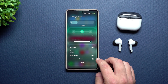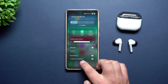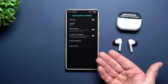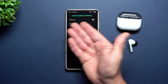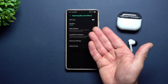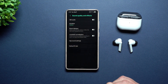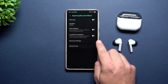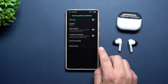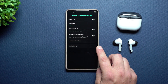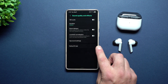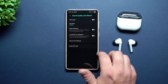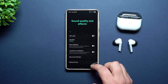You can have loudness normalization, and you can also expand it further. So this is what you'd have for all of your quality and effects for the buds. You also have app sound settings, the earbud fit test, and the rest that we just finished taking a look at.